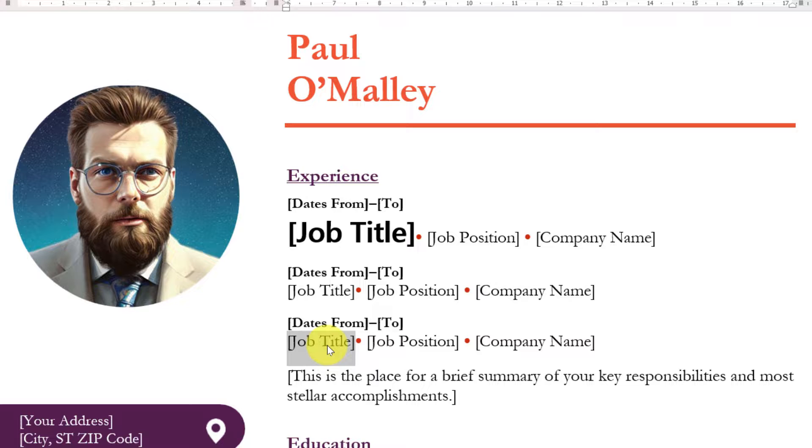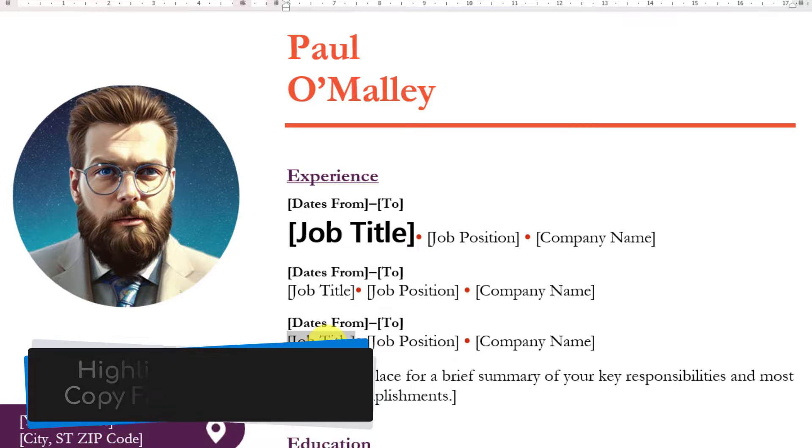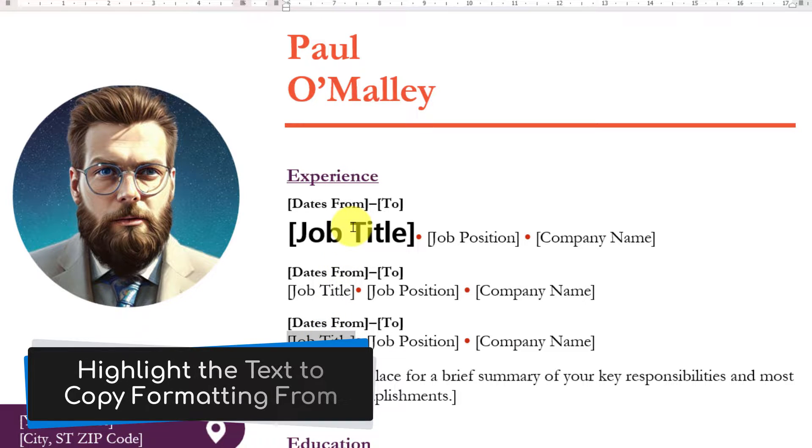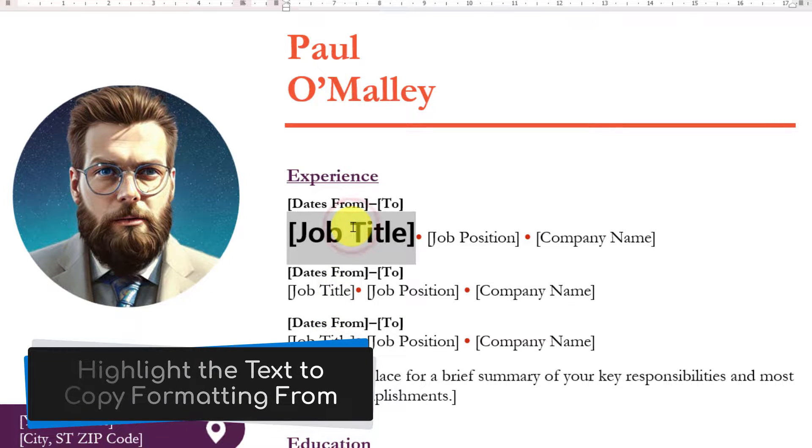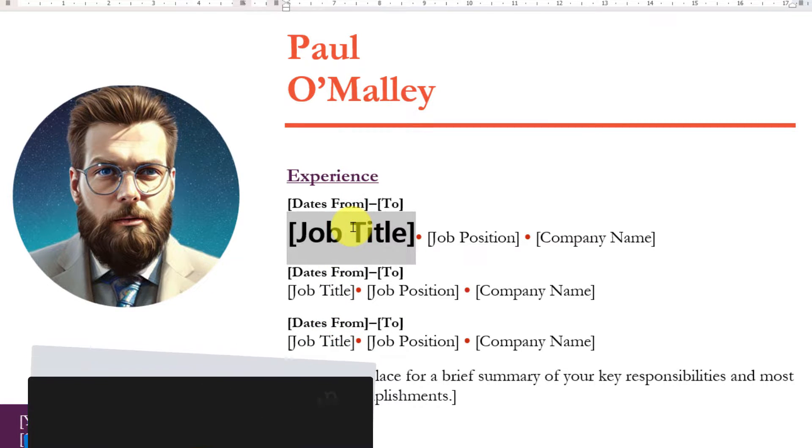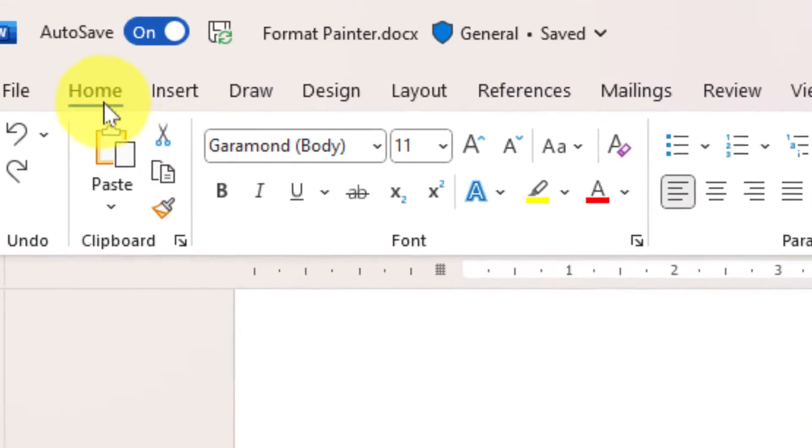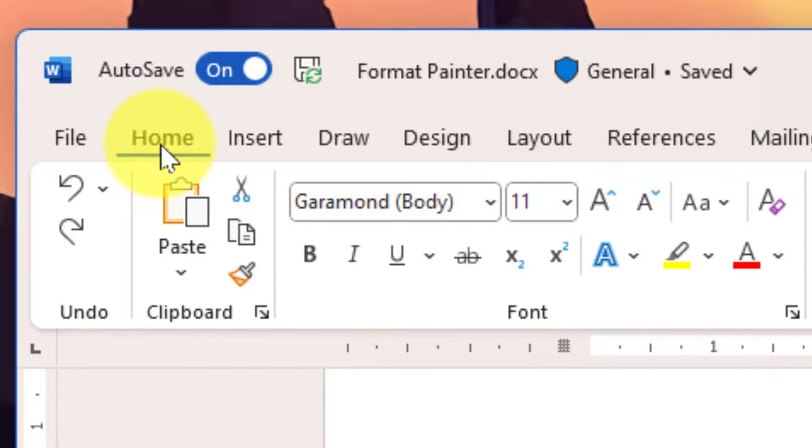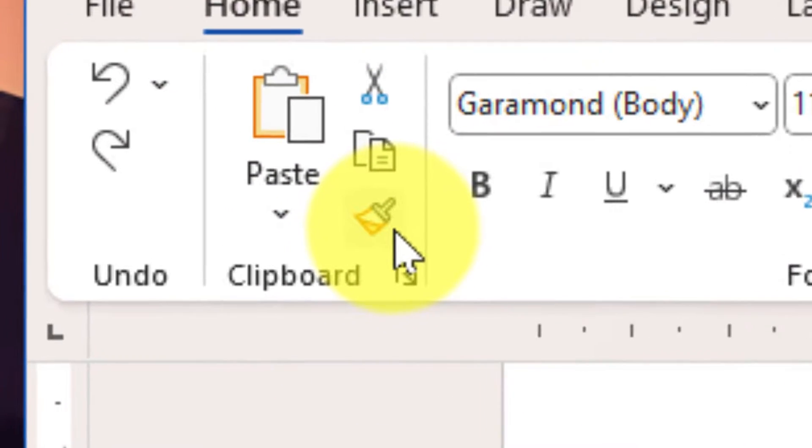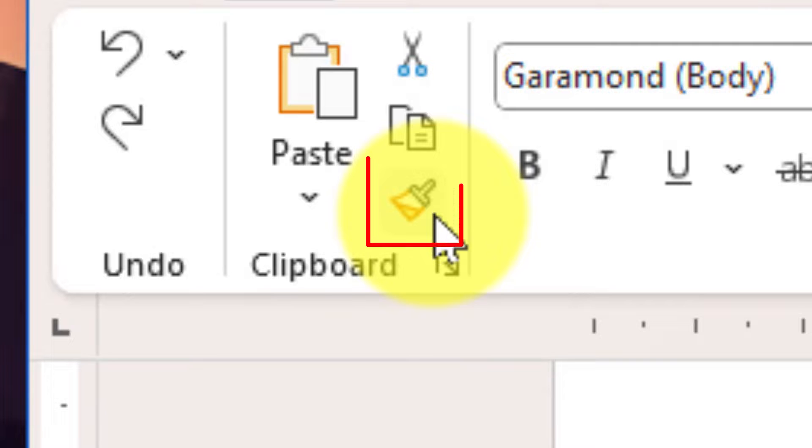So what I can do is just highlight the text that I would like to copy the formatting from. Then I need to head up to the Home tab in the ribbon. Right there at the beginning in the clipboard section is a little paint brush - this is our Format Painter.